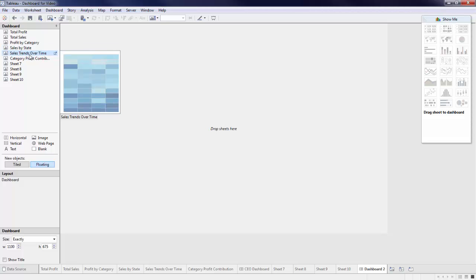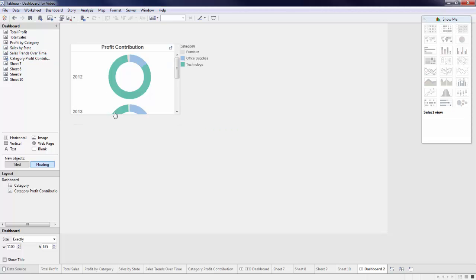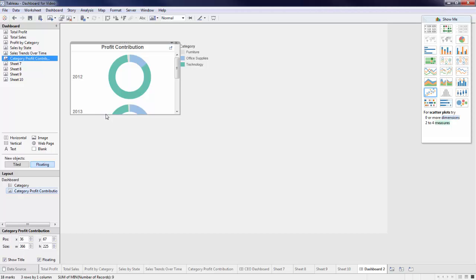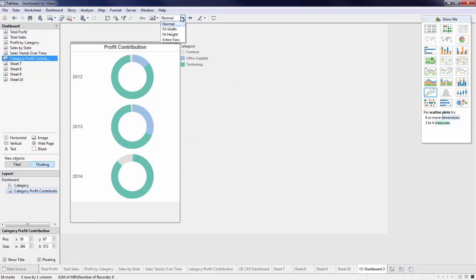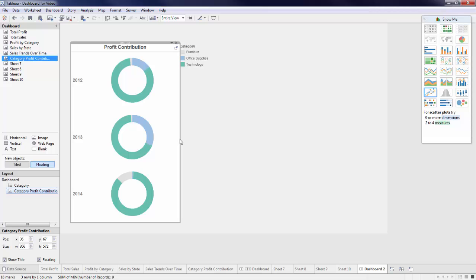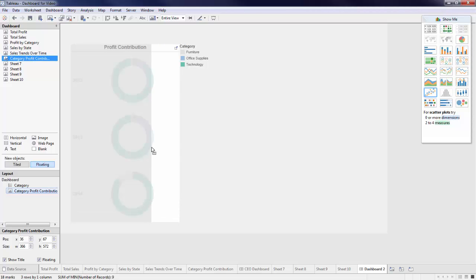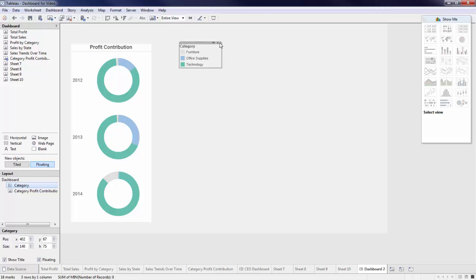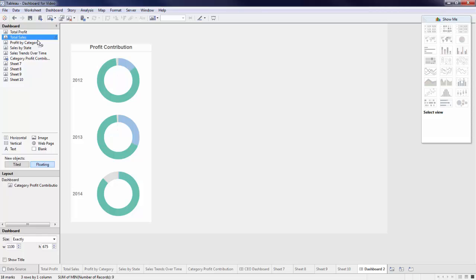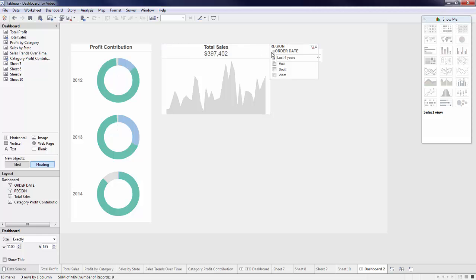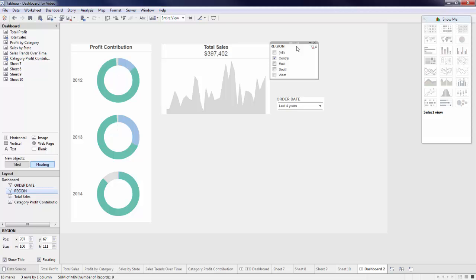First I'll bring my category profit contributions, adjust the size of my box to how I'd like it to appear on my dashboard, and change this to entire view. I'll hide my color legends to keep the focus on my high level metrics. I can bring in my area chart and size this similarly. I've utilized this approach to build out the entire dashboard, but for now, let's fast forward to my completed view.